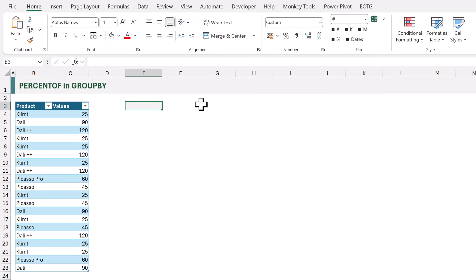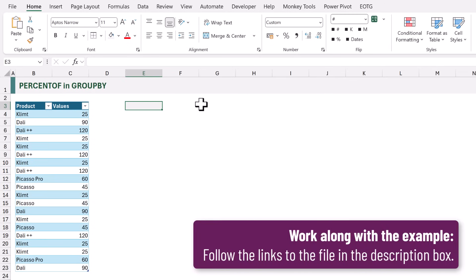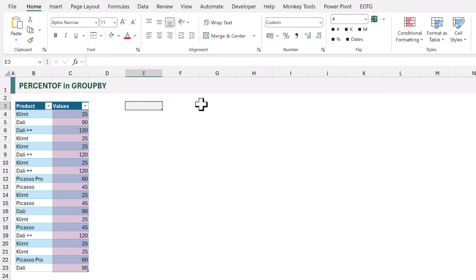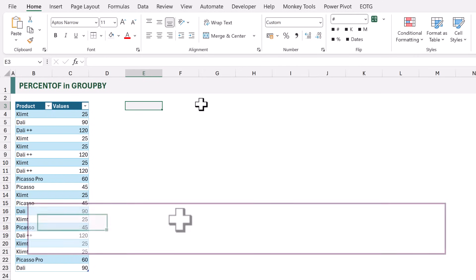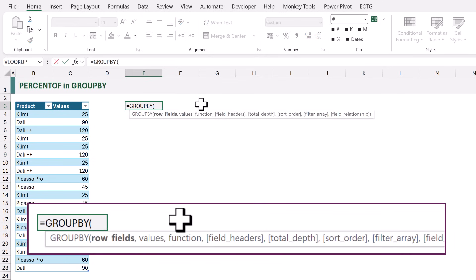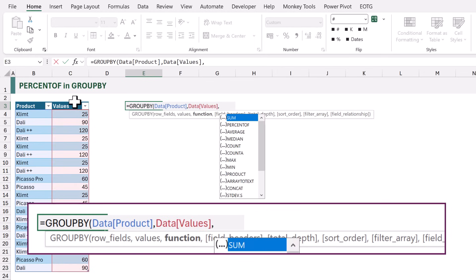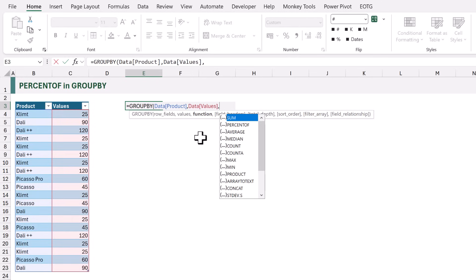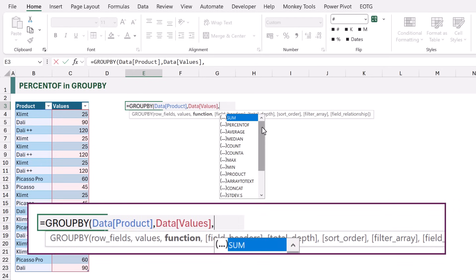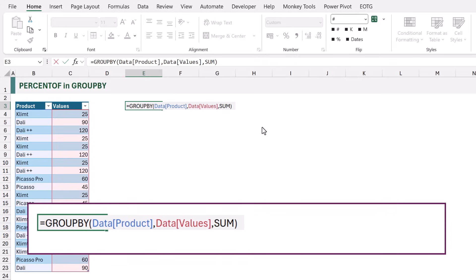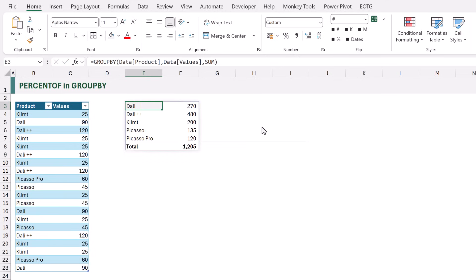Let's start with a simple example of GROUP BY. On the left we have two columns: a column for the product and a column for the values. We want to show the total value for each product. I'll type equals GROUP BY, open bracket. The first argument is row fields — the values we want to group by — so I'll select the product column. The next argument is values, so I'll select the values column. The next argument is function; we're going to use SUM. Close the bracket and calculate, and we now have the total sum by each product.